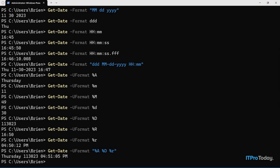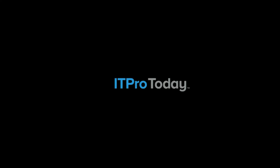So that's just a small taste of how you can use PowerShell's Get-Date cmdlet to display the date and/or time. I'm Brian Posey. Thanks for watching.